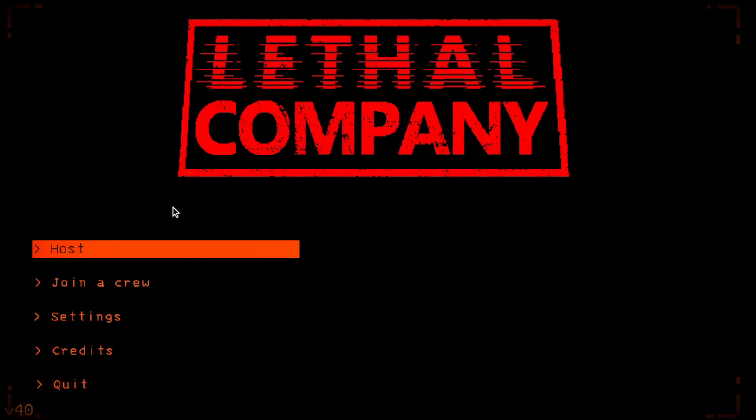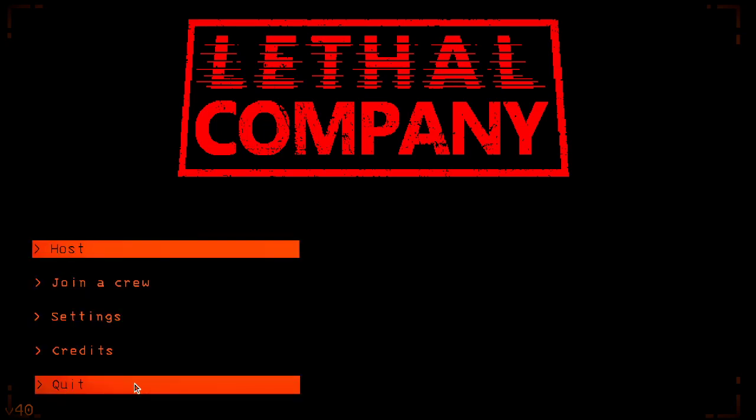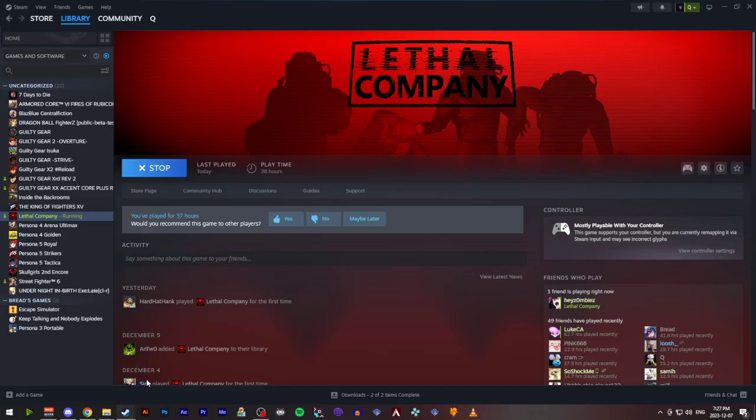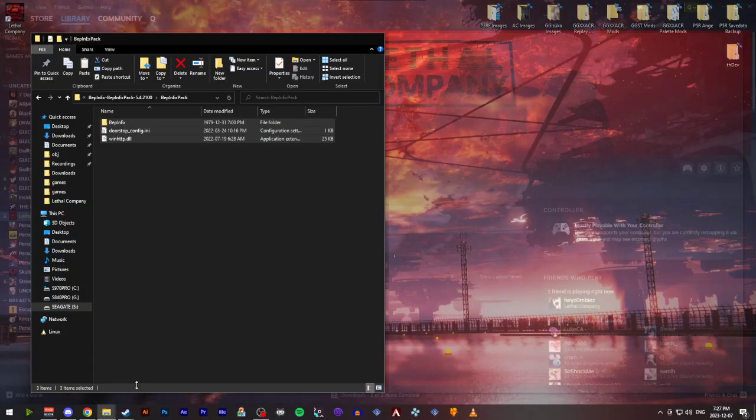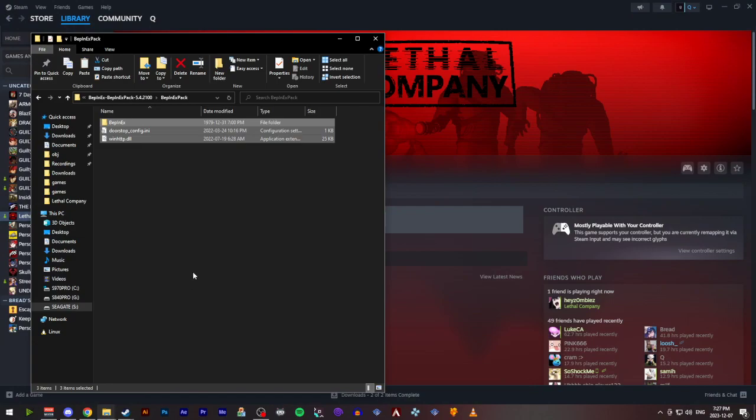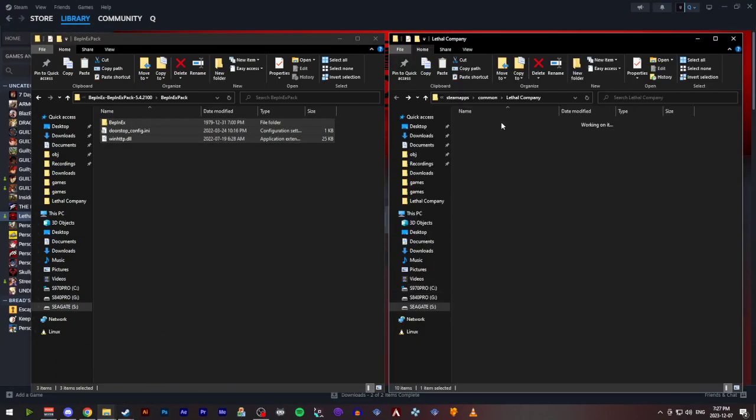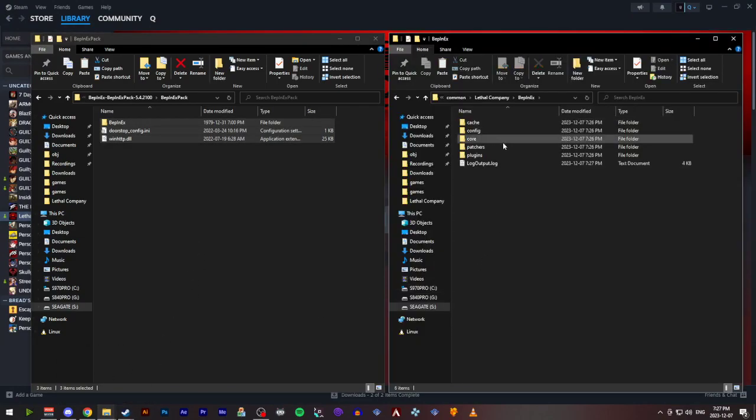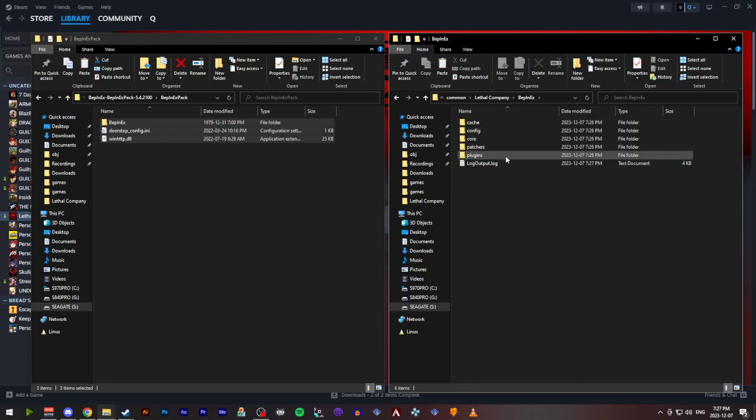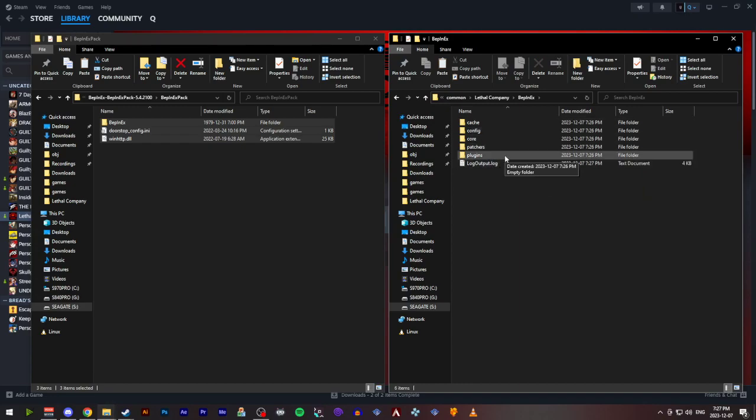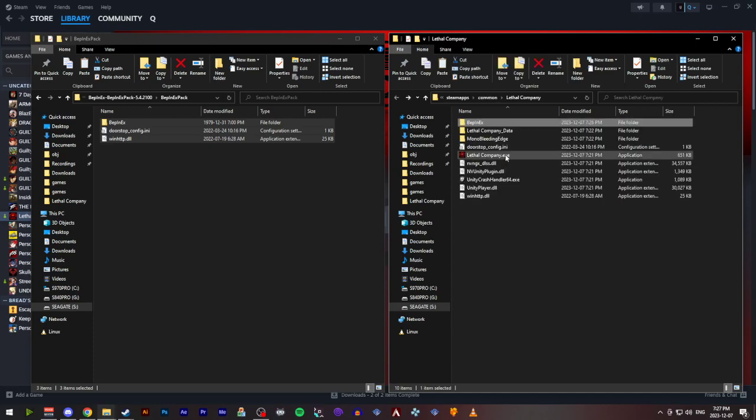Okay, and here we are. Once the game's launched fully, we can quit out. Go back to the install directory of the game, and you should see here that these subfolders have been populated. The one that we're going to be using the most is the plugins folder.